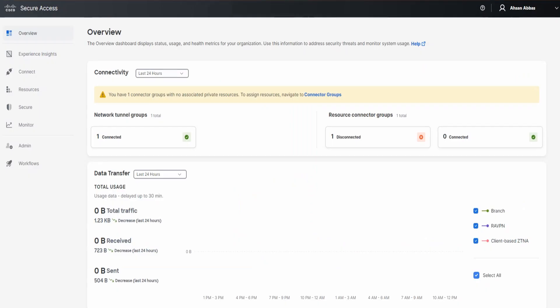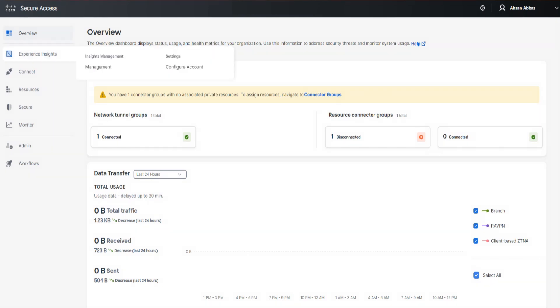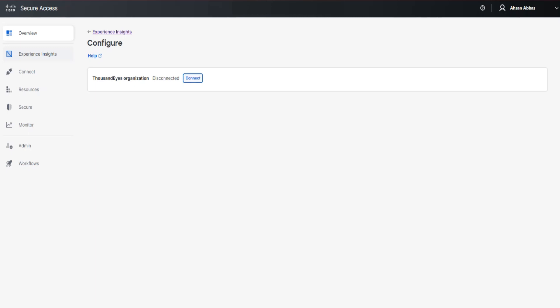Welcome to the Cisco Secure Access dashboard — it looks different from the last time as there have been a lot of changes. The option we're interested in is Experience Insights. Go ahead and click on it, then select the second option which is Configure Account. Click on it and you'll land on this page — click on Connect.